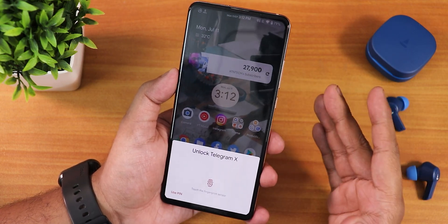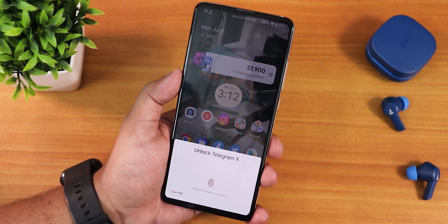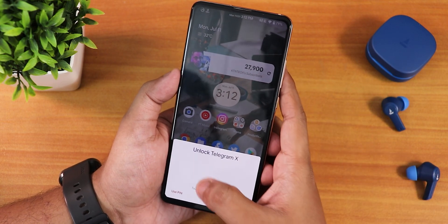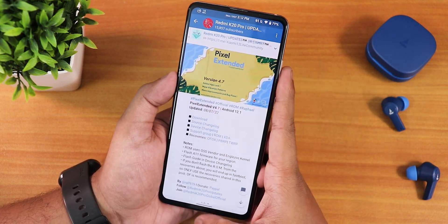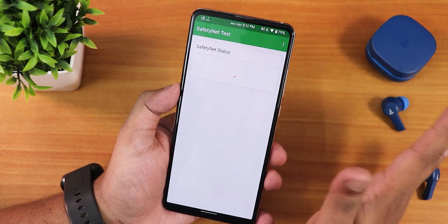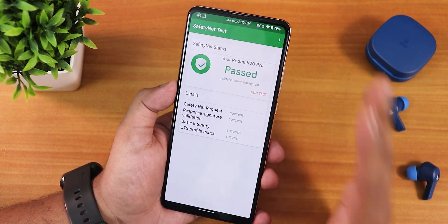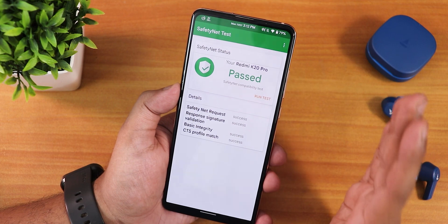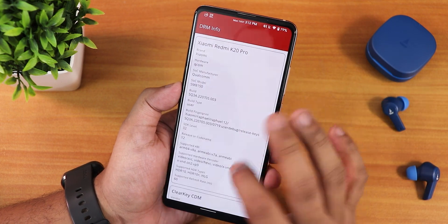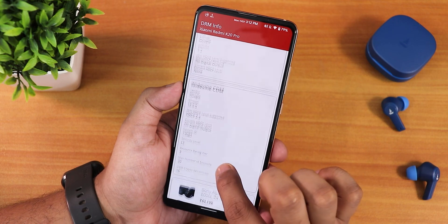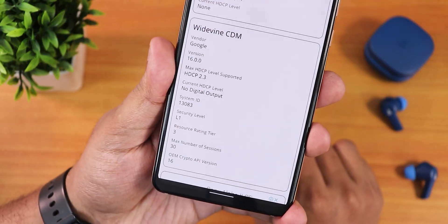In terms of unlocking, both face unlock and fingerprint are working fine. For the app lock, this is how the UI looks — you can use the fingerprint scanner or a PIN. Touching the fingerprint scanner unlocks the Telegram app. Regarding basic things: Safety Net passes right out of the box, so you shouldn't worry about using banking apps on this ROM. The DRM info stays as L1, so streaming Netflix or Amazon Prime in 1080p should not be a problem.